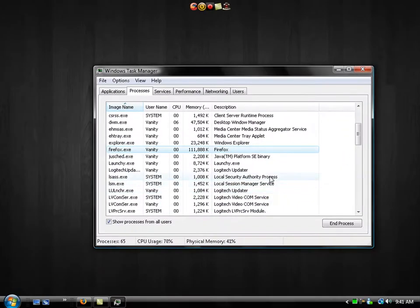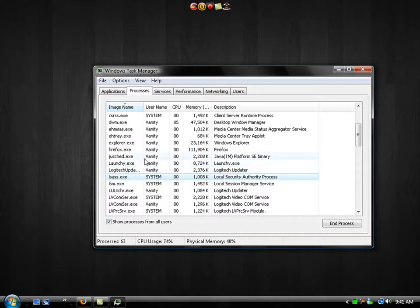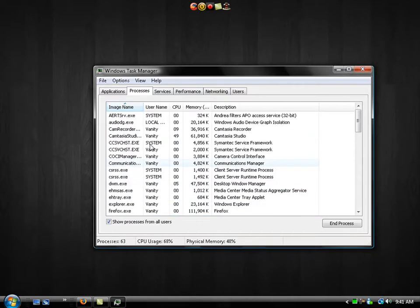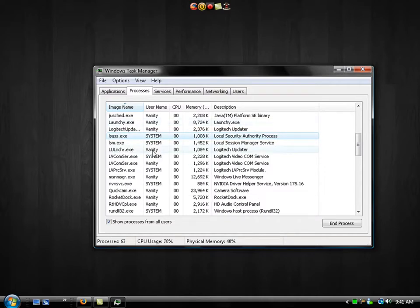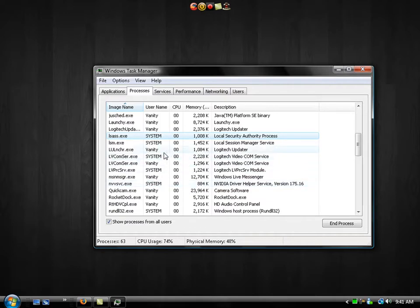One thing I will explain to you about this is that you should not do this with system processes. Only your user related processes like Firefox or Internet Explorer or Camtasia or any other programs that you may be using. Your virus protection, anything like that will be fine. But system processes, setting them to one core of your processor. So that's pretty much it.